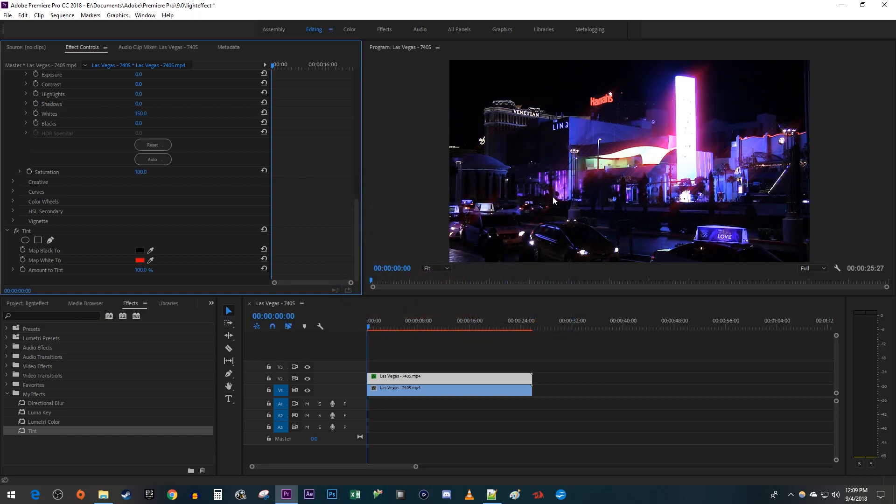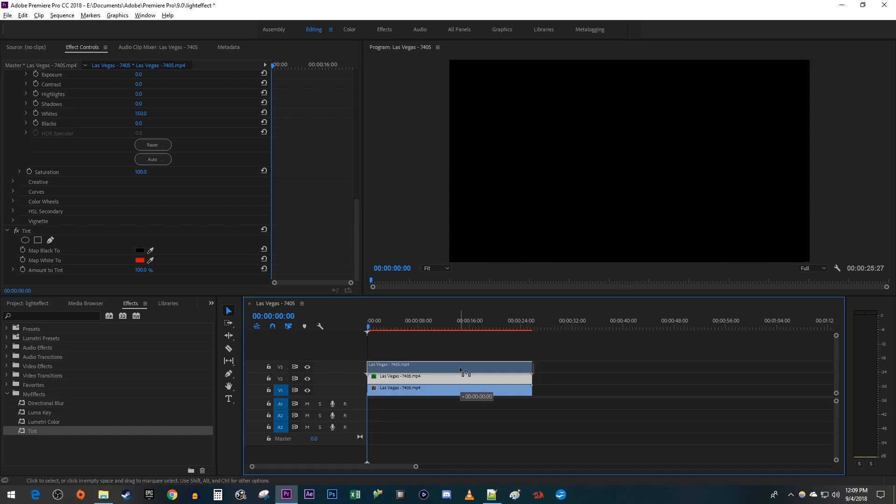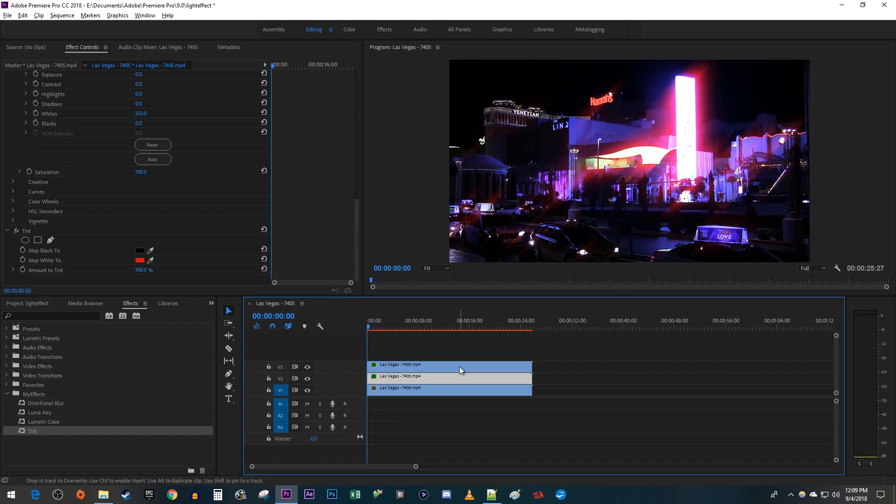This looks good, but if you want your streaks to look even brighter, just hold down the Alt key while dragging your top clip up to create another duplicate.